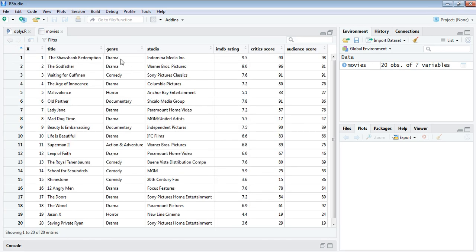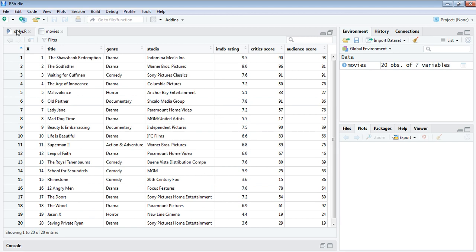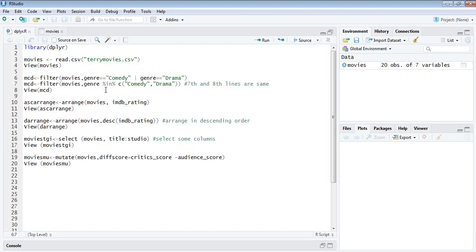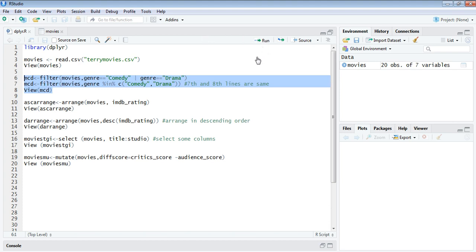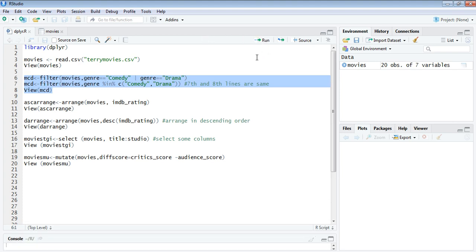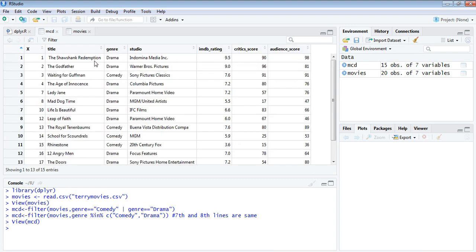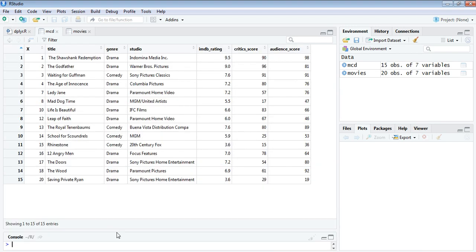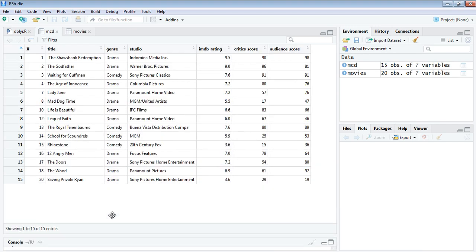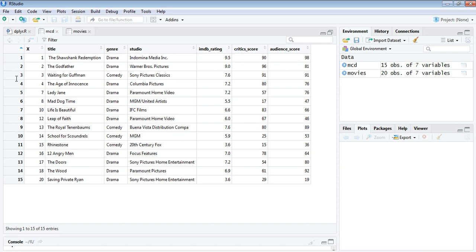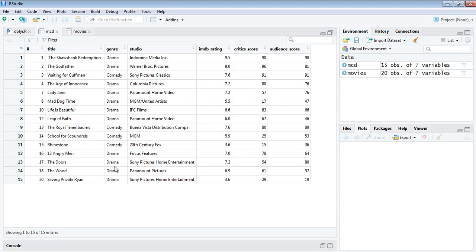If you see clearly, there are 15 of these movies that have the genre comedy or drama. Let's execute this. Six and seven are the same, I'm just re-executing it. So do not make any error. This is the resultant data frame. We just have 15 rows there, exclusively those movies that are drama and comedy.